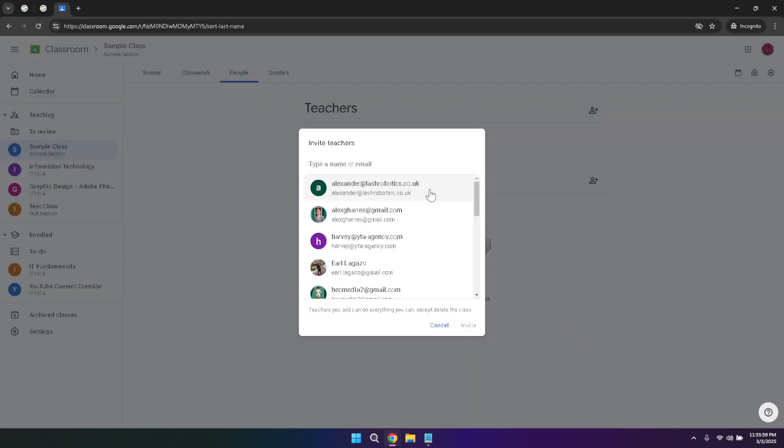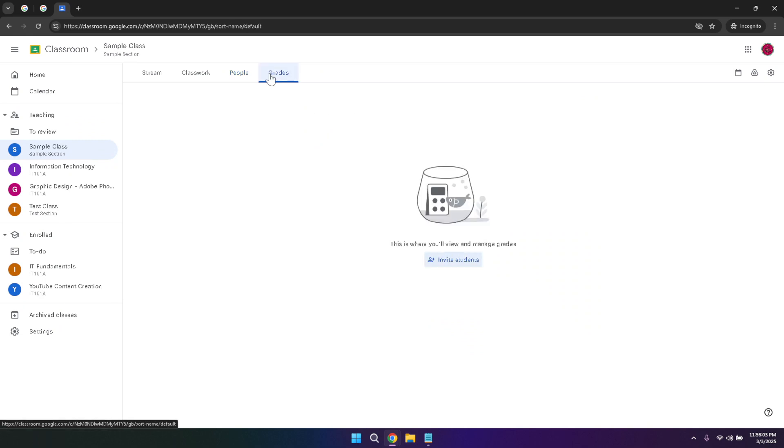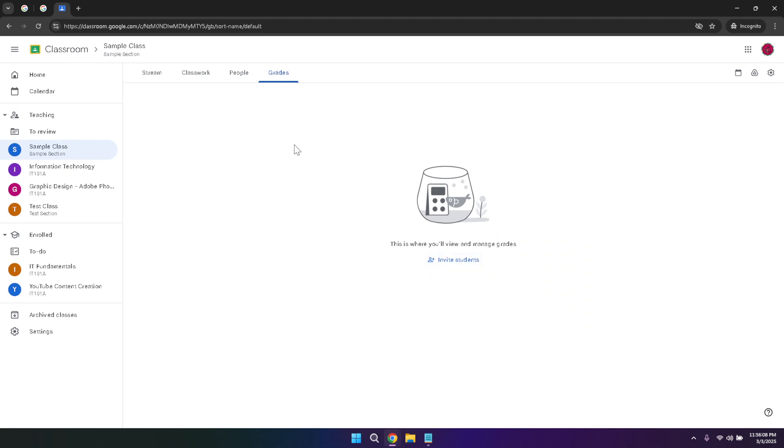Grades are managed through the grades tab, where you can view and track the performance of each student. This section allows you to enter and update grades for assignments, providing a transparent and accessible grading system. The grades tab not only helps teachers keep track of student progress but also allows students to monitor their own performance, encouraging self-assessment and improvement.